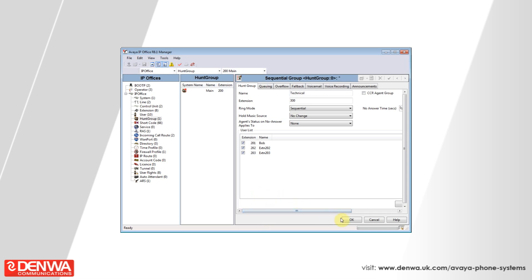You will notice in the default configuration the ring mode is sequential. This means that the phone system will first alert the first extension and then move on to the second extension and then the third extension in sequence. It will not ring all the devices at the same time.